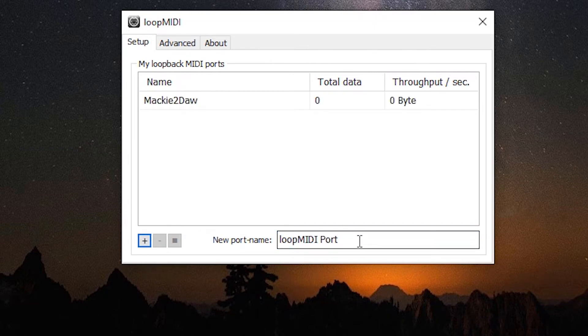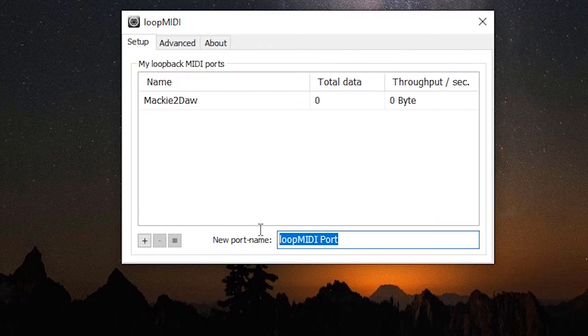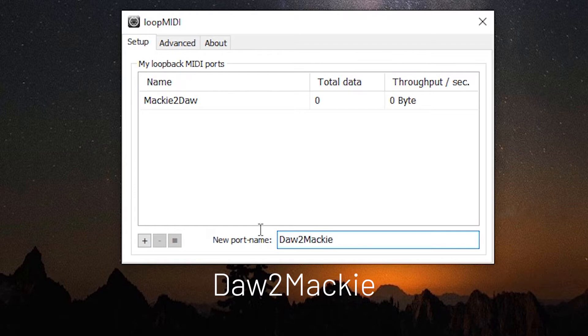Do the same thing again. DAW to Mackie. Hit the plus sign.